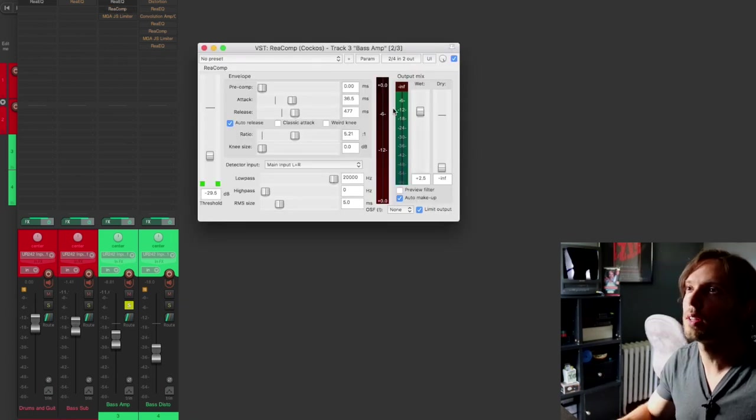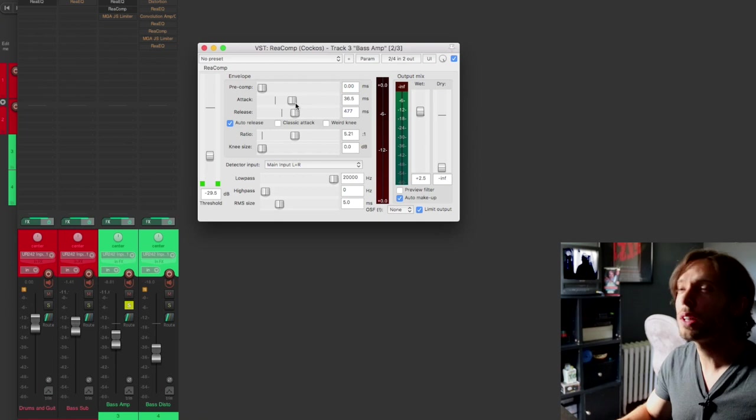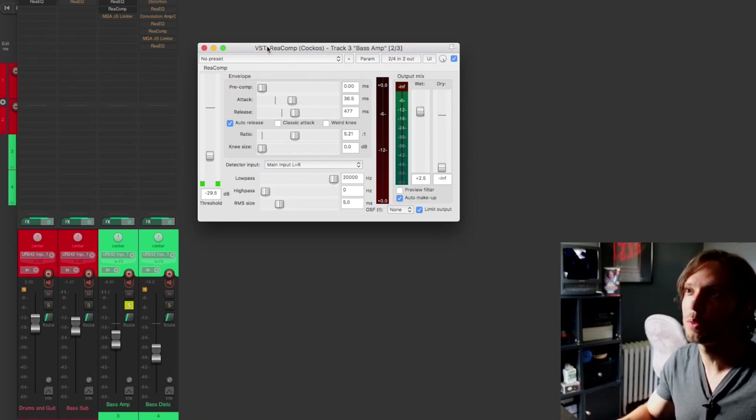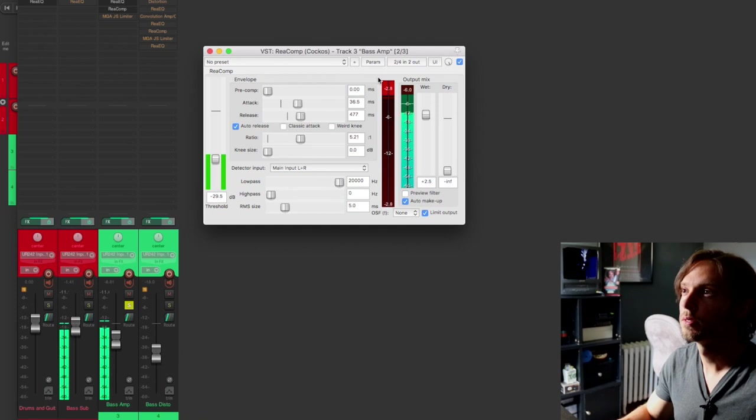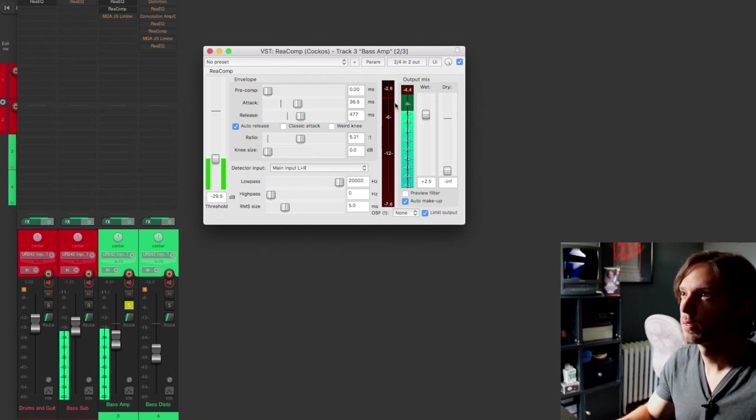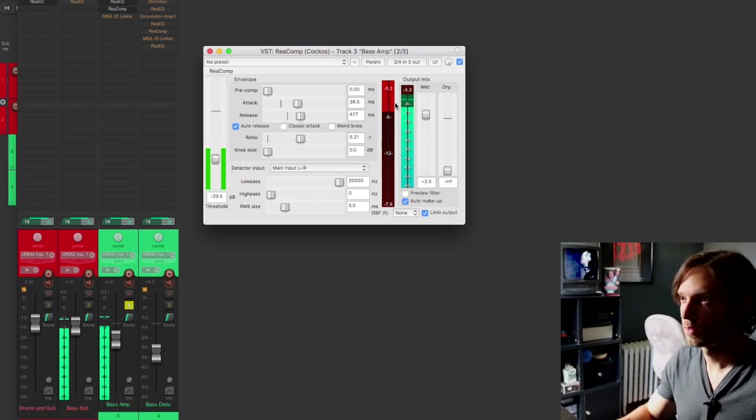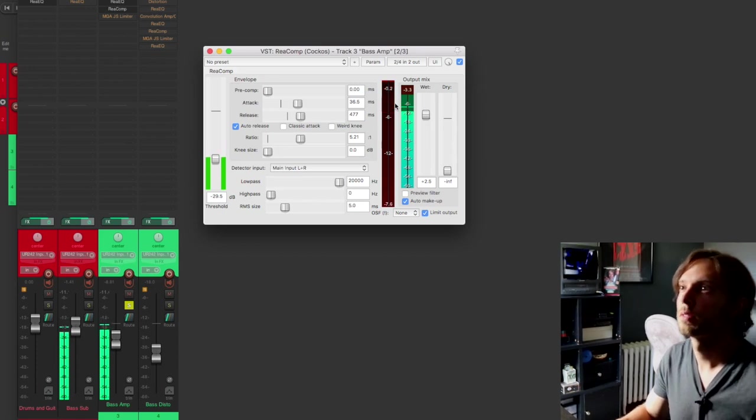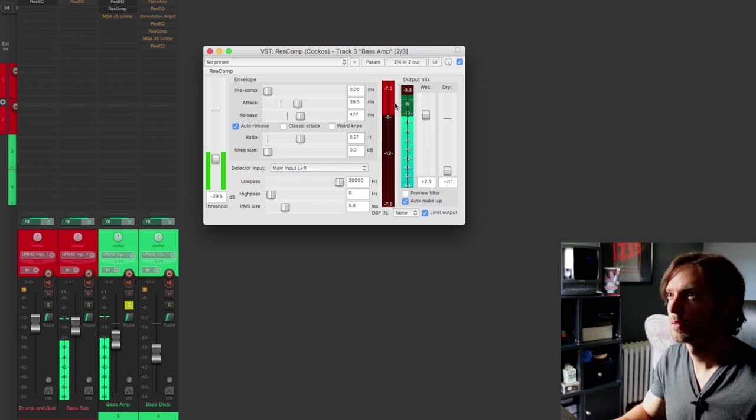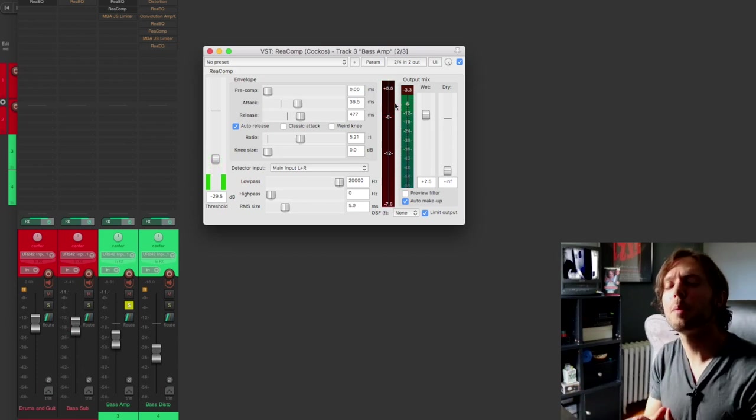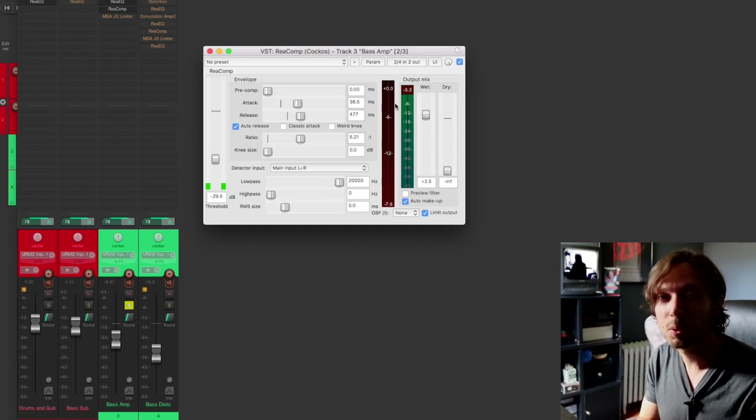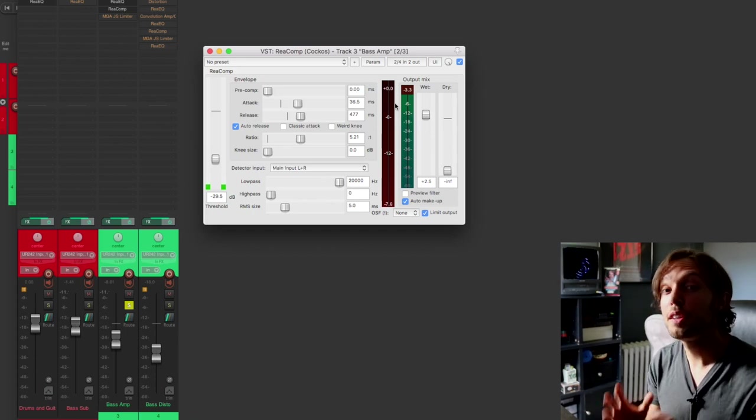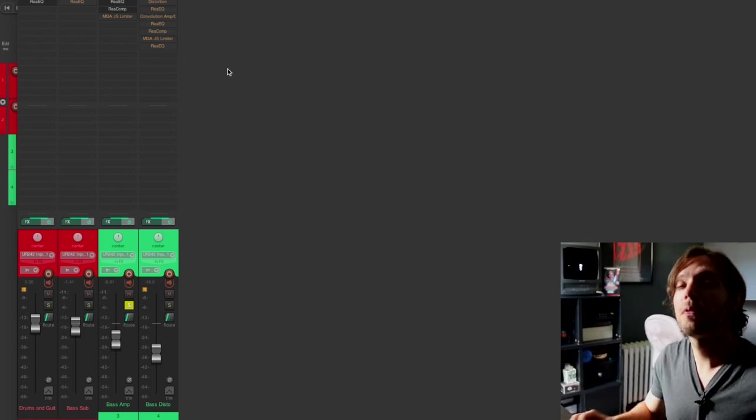Let's take a look at some of the settings. I have the auto release setting and a relatively slow attack. Let's take a look at how much gain reduction is taking place within the compressor. Okay, so I'm compressing the bass at most about 7dB, which is not too extreme at all. This alone will help even out my bass sound.